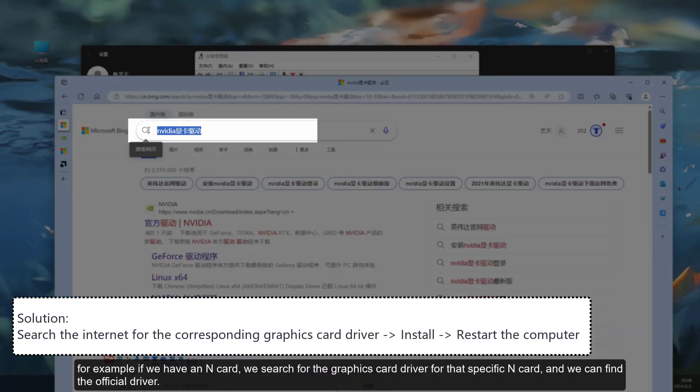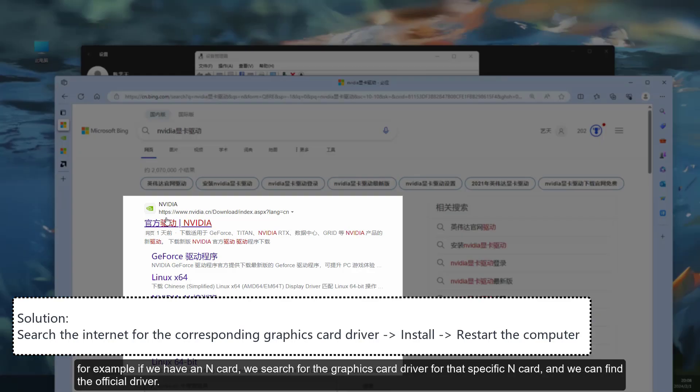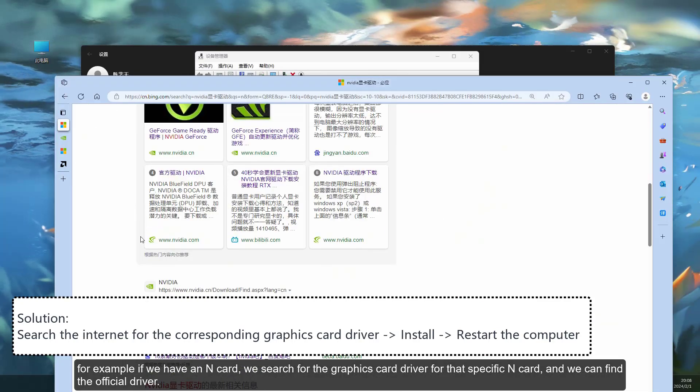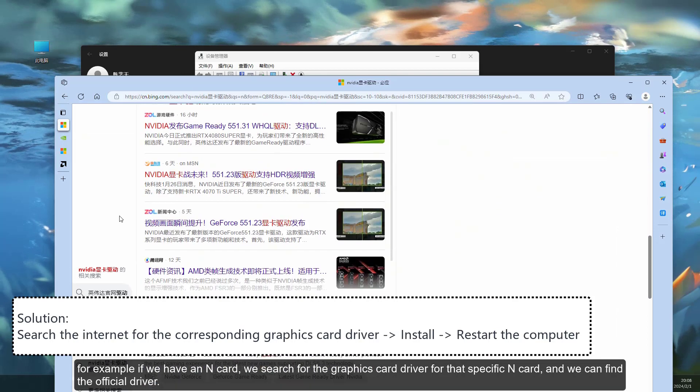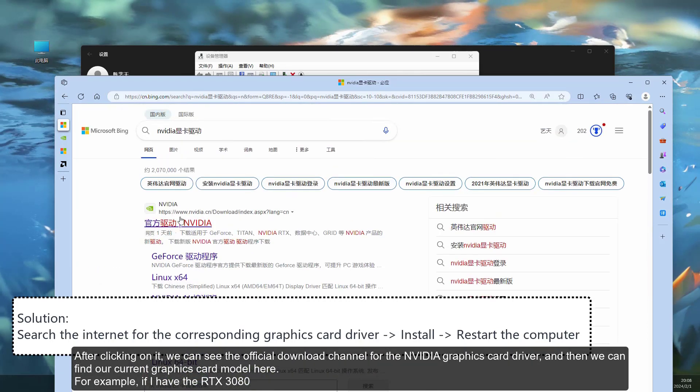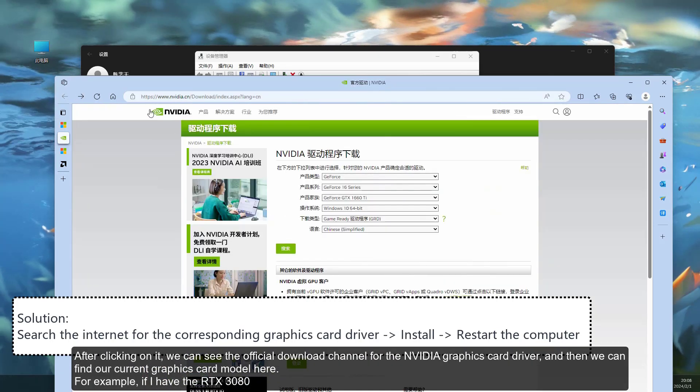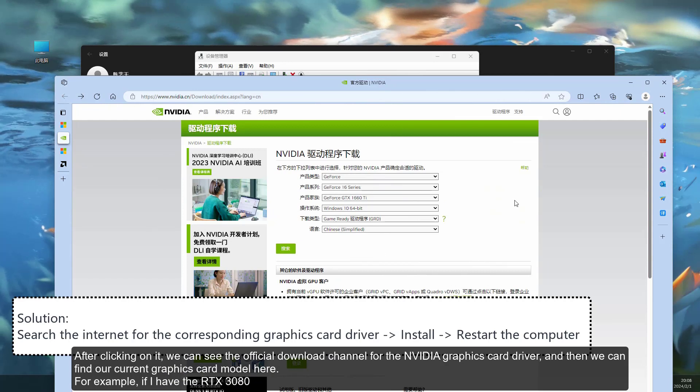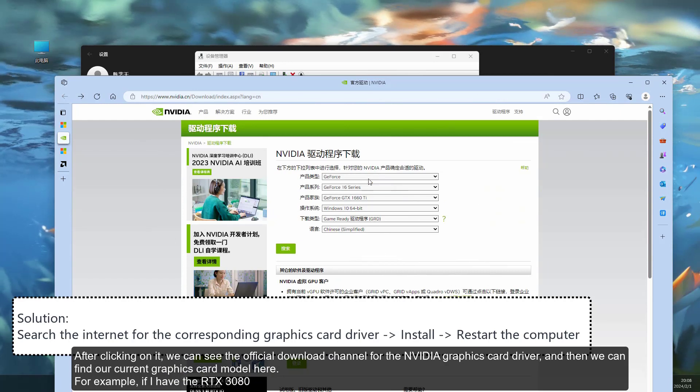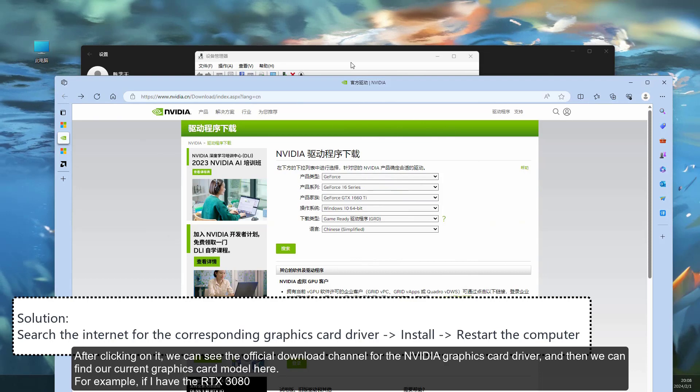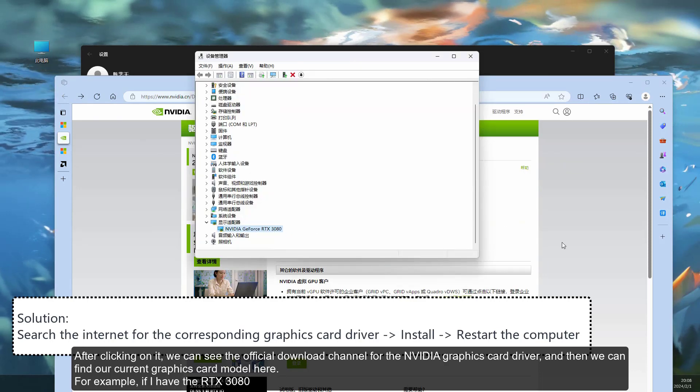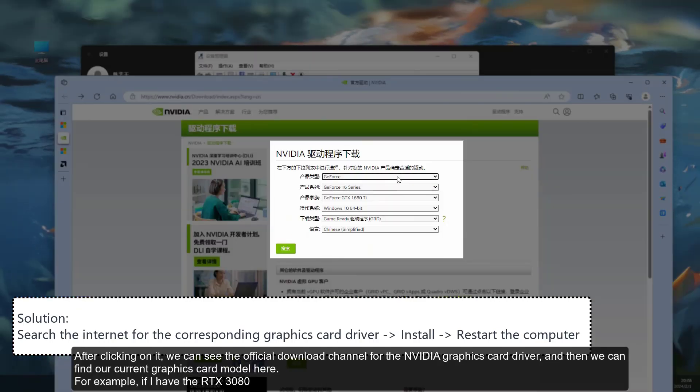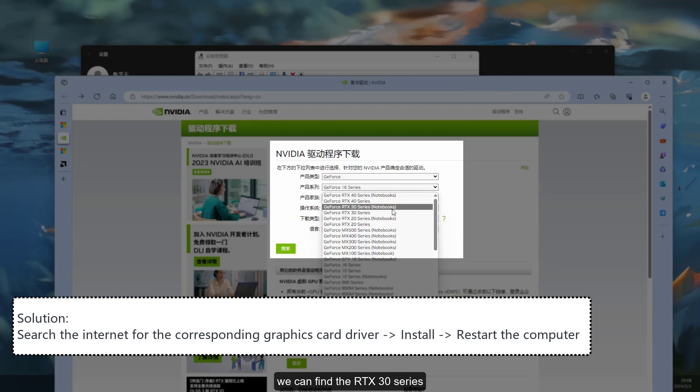For example, if we have an N card, we search for the graphics card driver for that specific N card, and we can find the official driver. After clicking on it, we can see the official download channel for the NVIDIA graphics card driver, and then we can find our current graphics card model here. For example, if I have the RTX 3080.